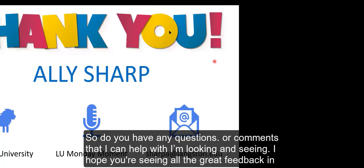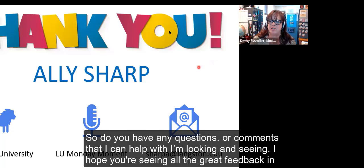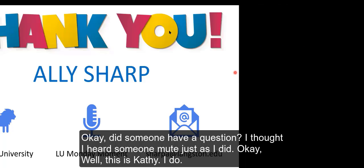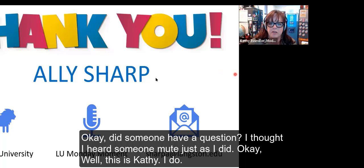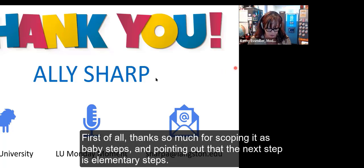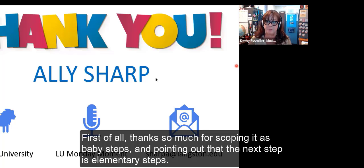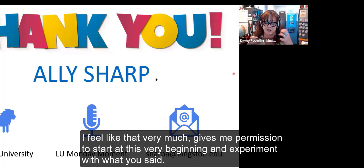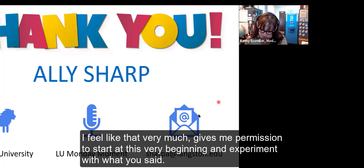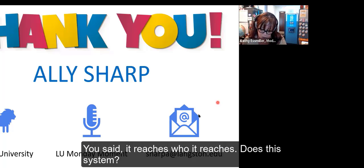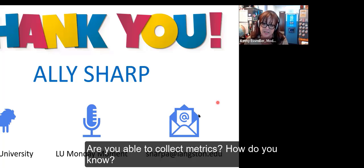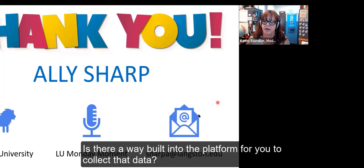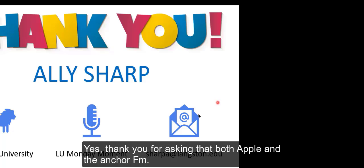I hope you're seeing all the great feedback in the chat. Does someone have a question? This is Kathy. Thanks so much for scoping it as baby steps and pointing out that the next step is elementary steps. I feel like that very much gives me permission to start at this very beginning and experiment. You said it reaches who it reaches. Does this system, are you able to collect metrics? How do you know? Is there a way built into the platform for you to collect that data? Yes, thank you for asking that.